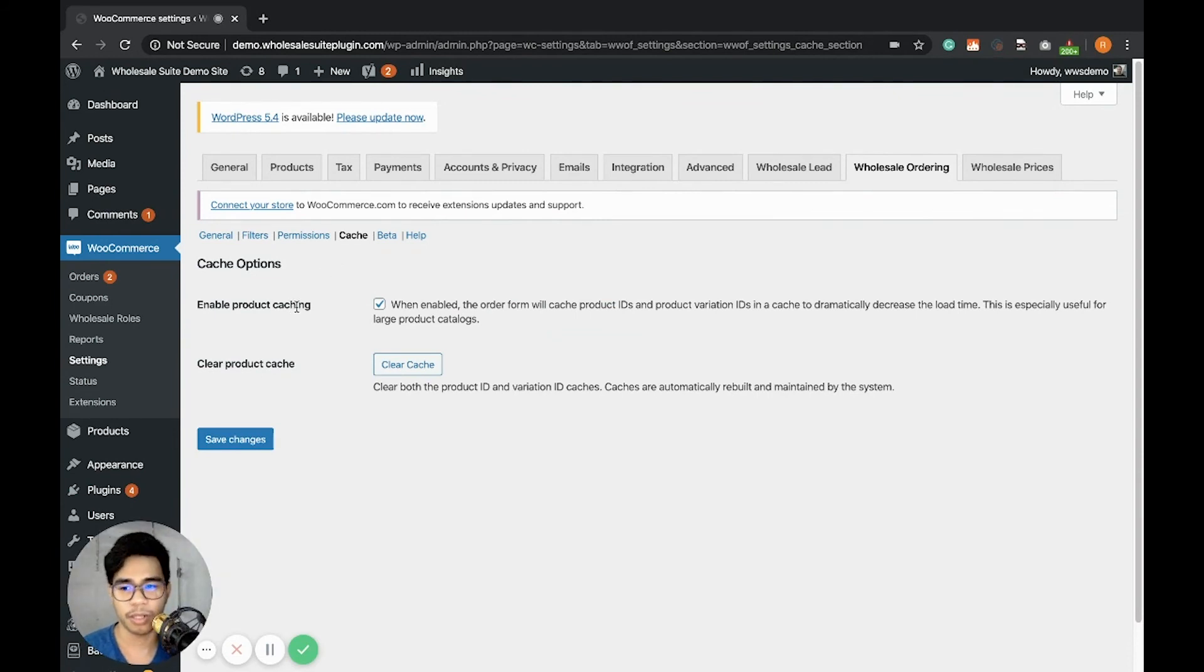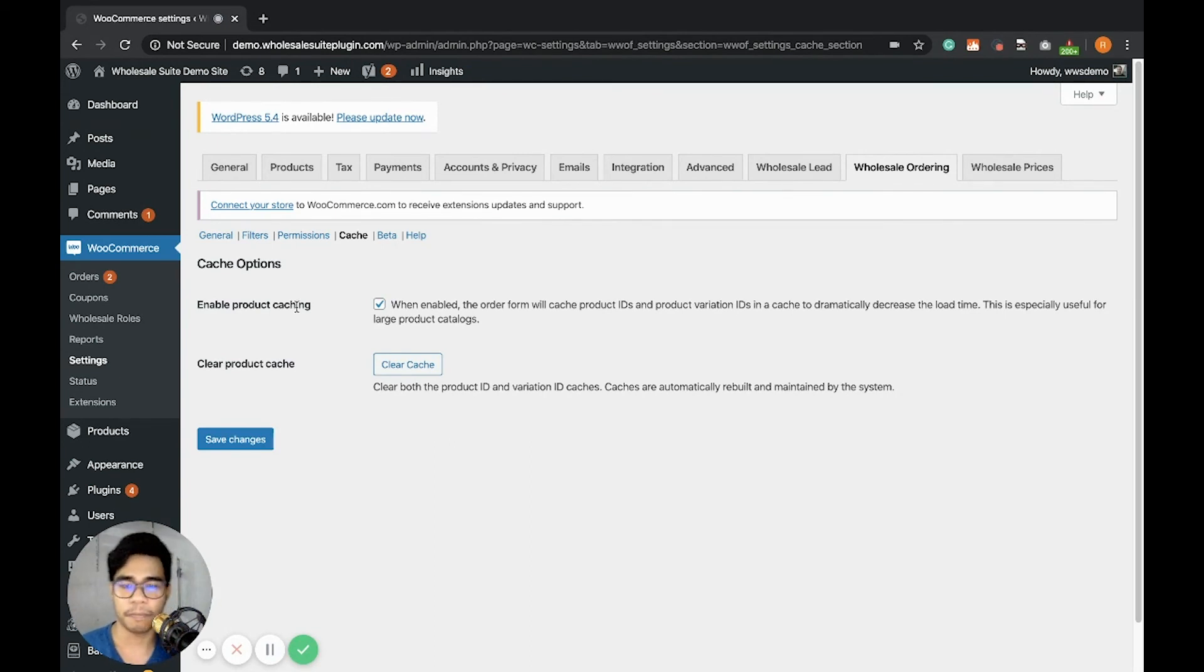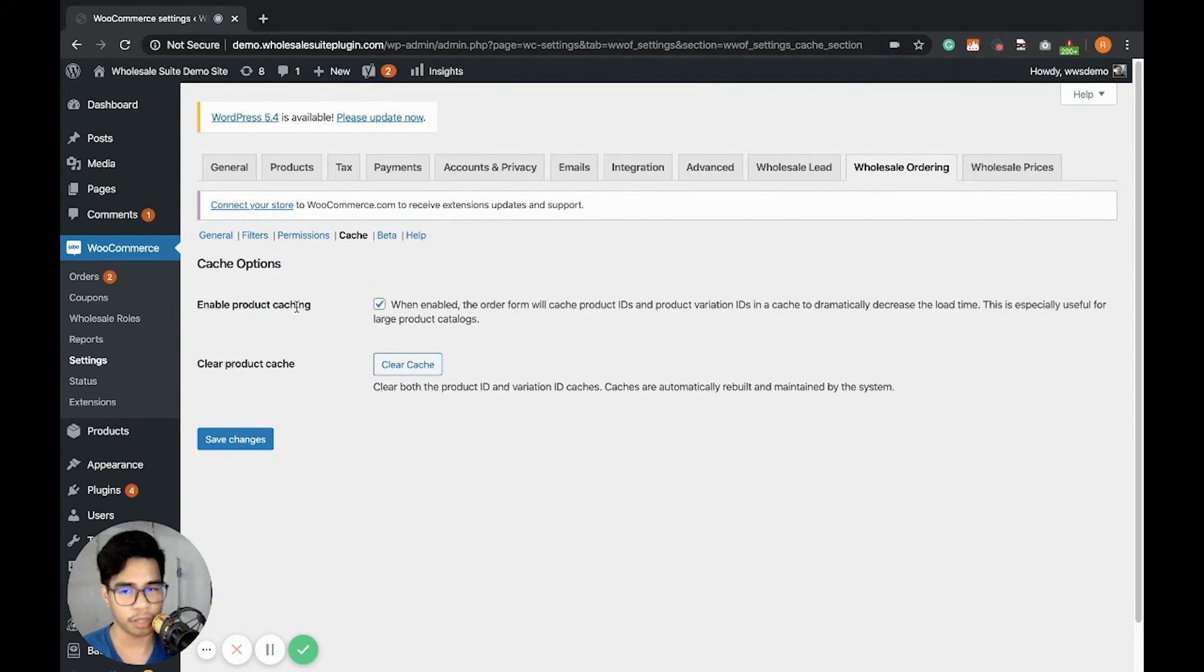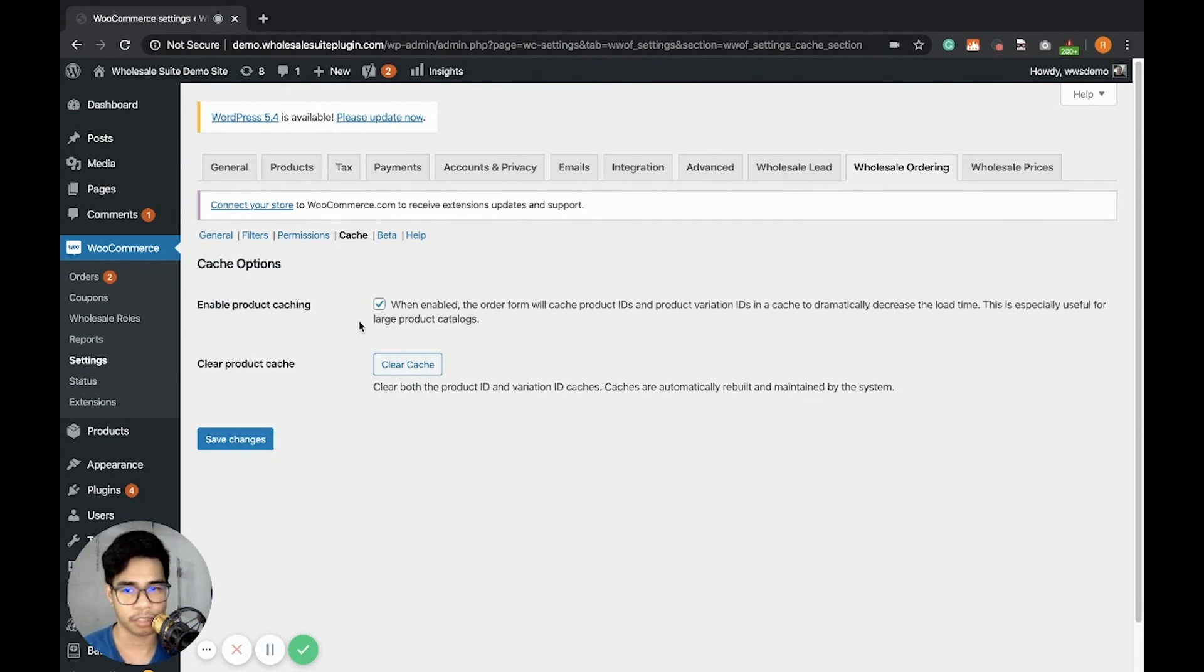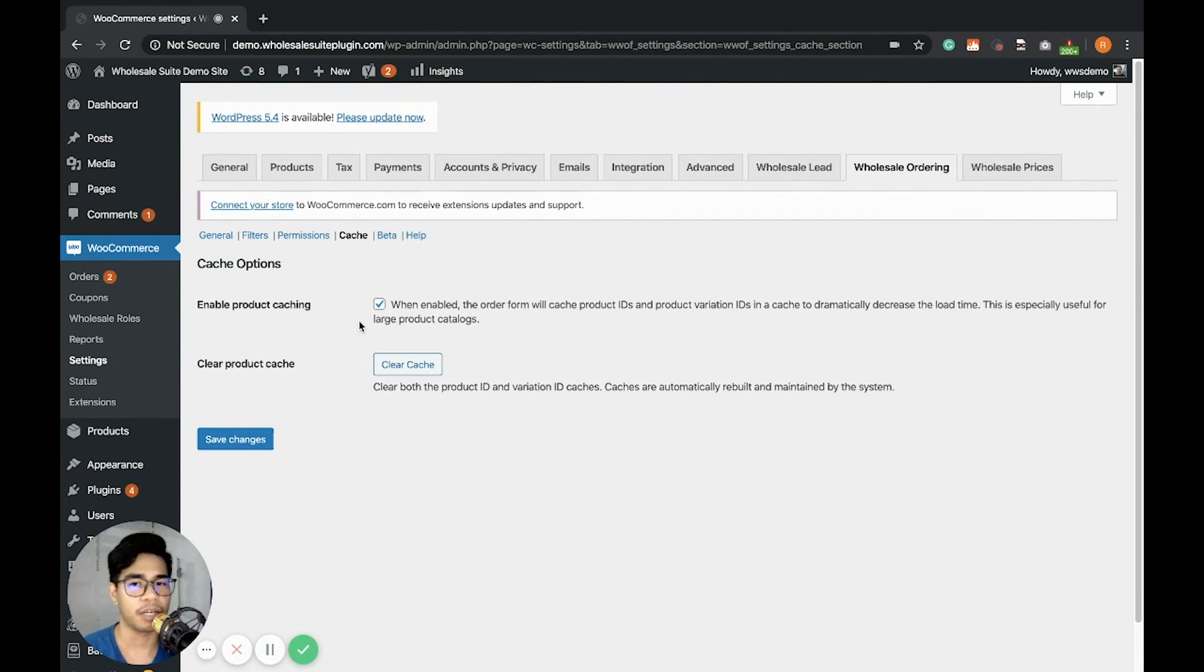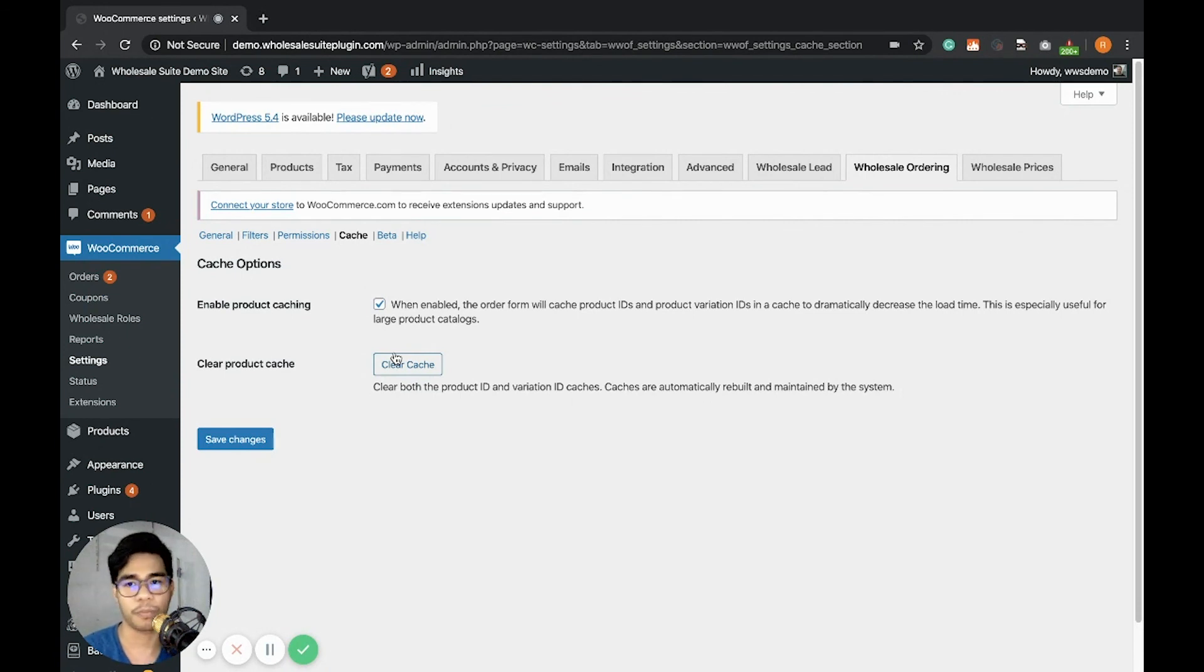If you want to enable product caching, it will make the product loading faster, especially this works if you have a lot of variations. But if you constantly update your products or if you have another plugin that uses cache, you can disable this in case there are conflicts or if the product doesn't update in the front end. You can simply just clear the cache if this is useful when troubleshooting a product display.